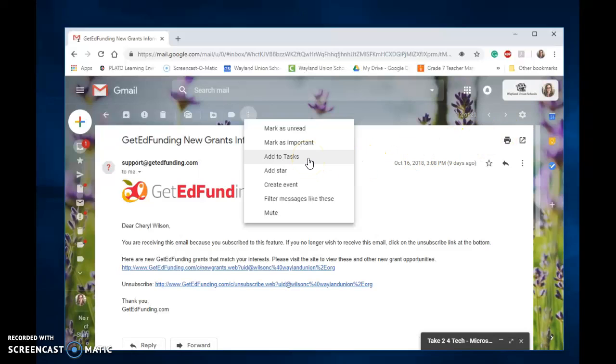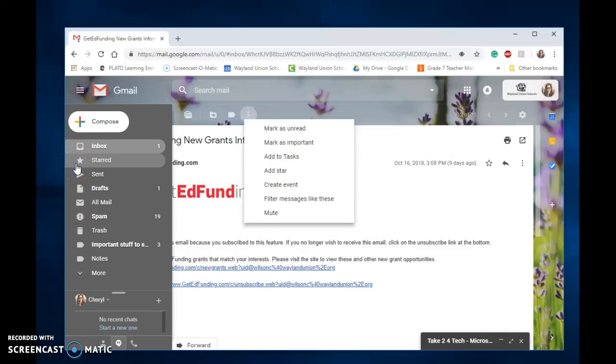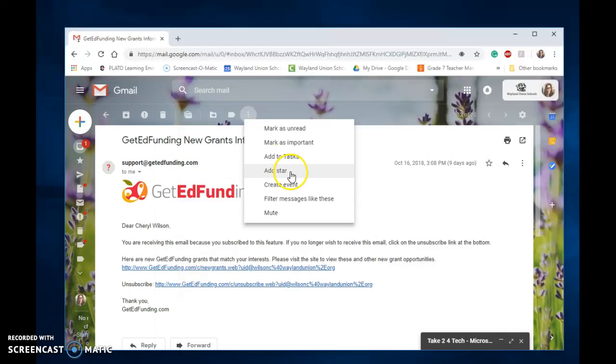You can add to your tasks if you need to remind yourself of something. You can add a star, which is easy to find the email then and I do this a lot. Once you add the star, over here there is a starred folder. All those emails that you have starred will be in there. You can create an event from this which will then go on your calendar.